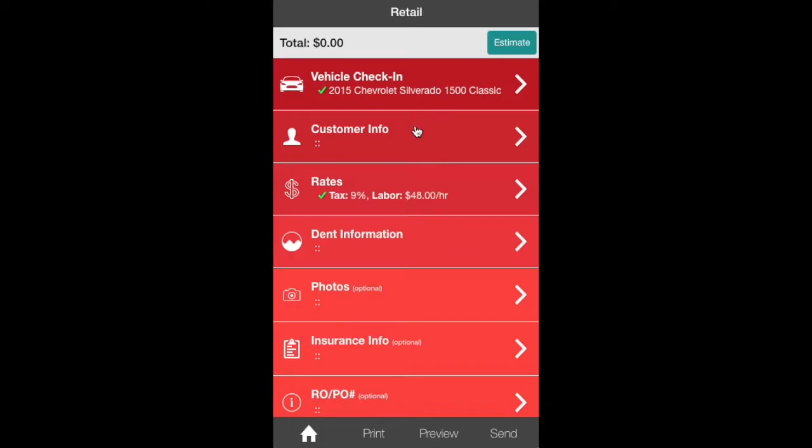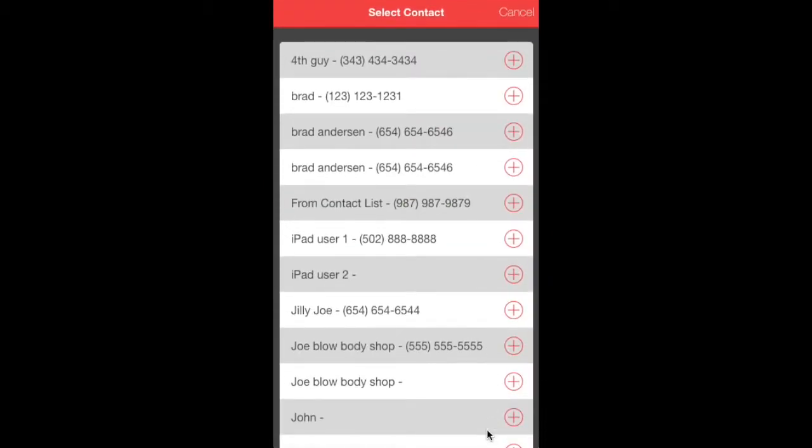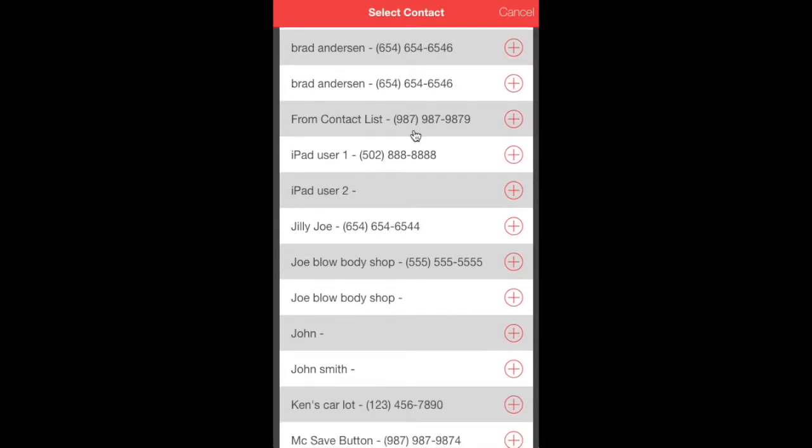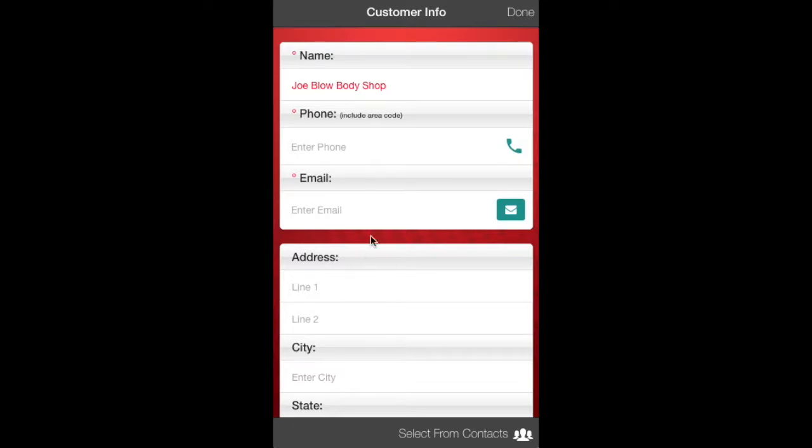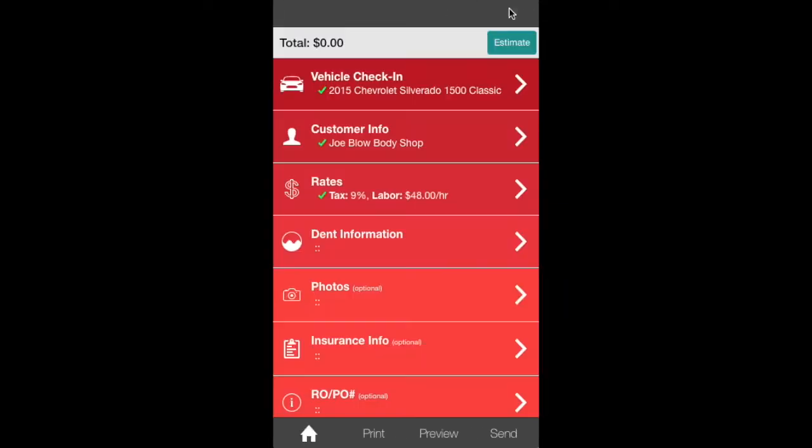Next is Customer Info. We're going to go down to Select Contacts, contacts that we've already previously loaded. Go up here, this is for Joe Blow's Body Shop. Put that in and you can put the phone number, the email. Also the little green buttons on the side - if you hit the envelope there, we'll send it to them. And if you put a phone number in there, the green telephone there will also call them on your mobile device.